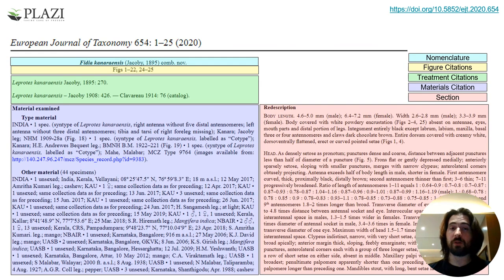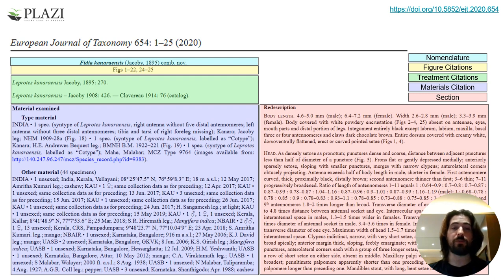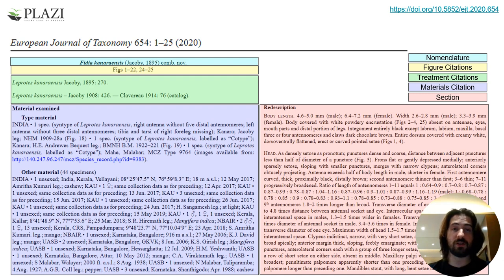The treatment is then divided into sections, with each one of them being relevant to specific uses. In this example, we can see the treatment's nomenclature, figure citations, treatment citations, material citations, and a description.